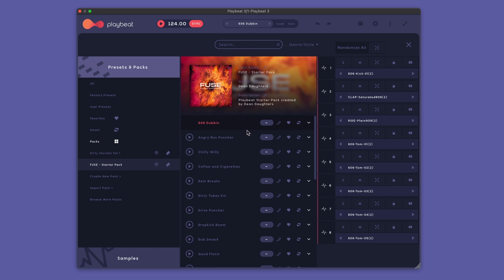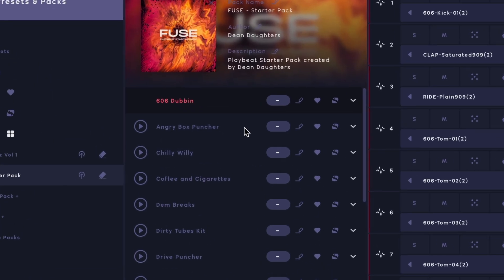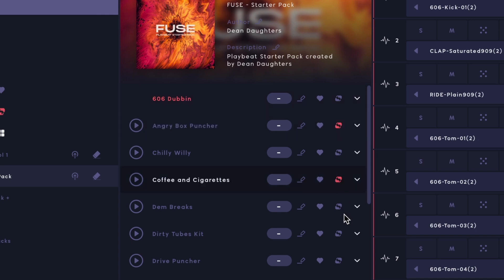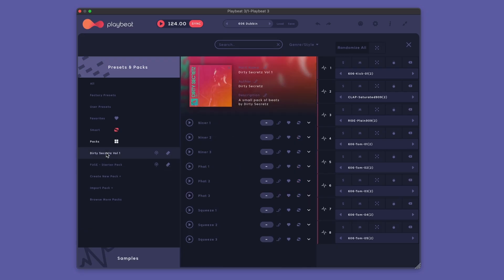We can do this by going through our library and clicking on the SMART icon next to whichever preset we want to mark as SMART. We can do this across all different packs and presets in your collection.